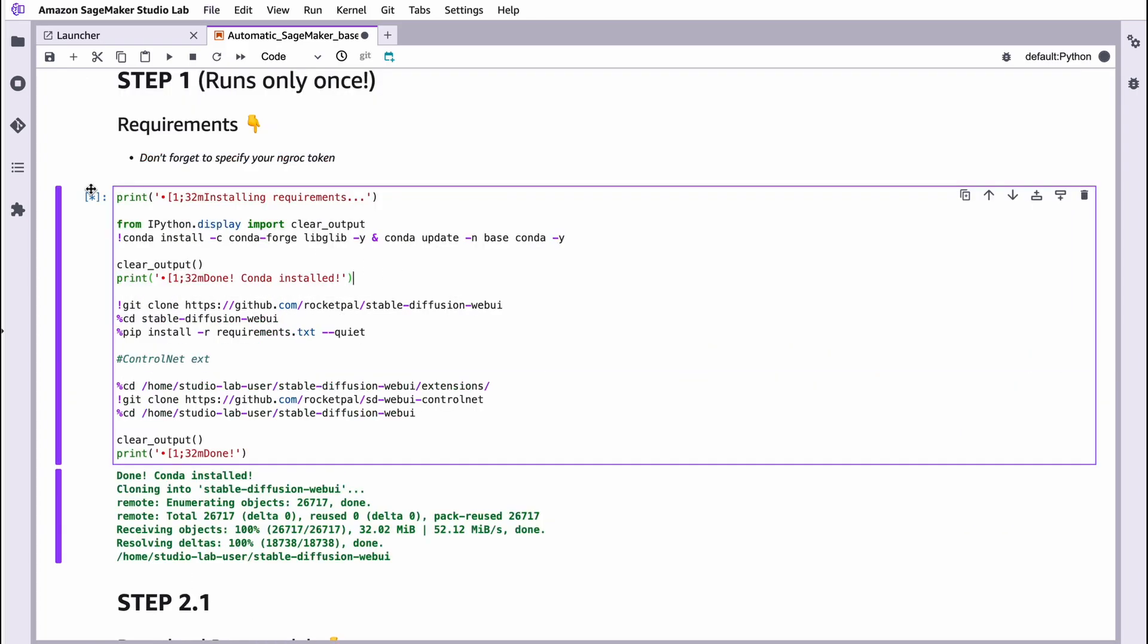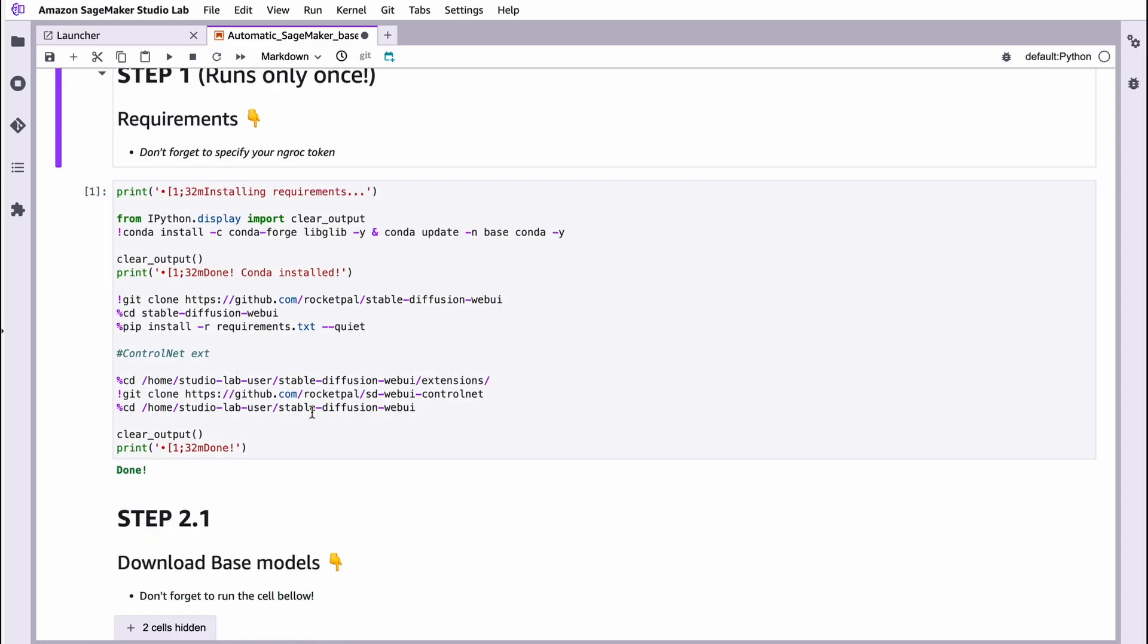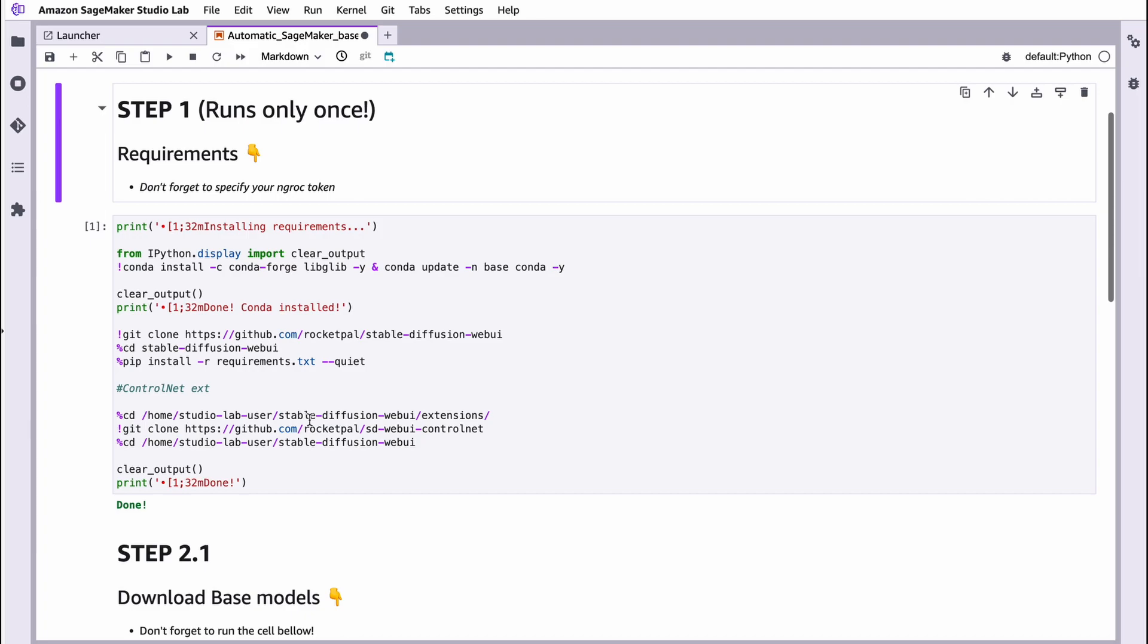As you can see, there is a small asterisk. That means that currently the cell is running. You can stop this cell by choosing this cell and pressing this button here, interrupt the kernel. Once the cell finishes running the code, there will not be any asterisk, it will be only one digit. Here we go. We just installed our requirements.